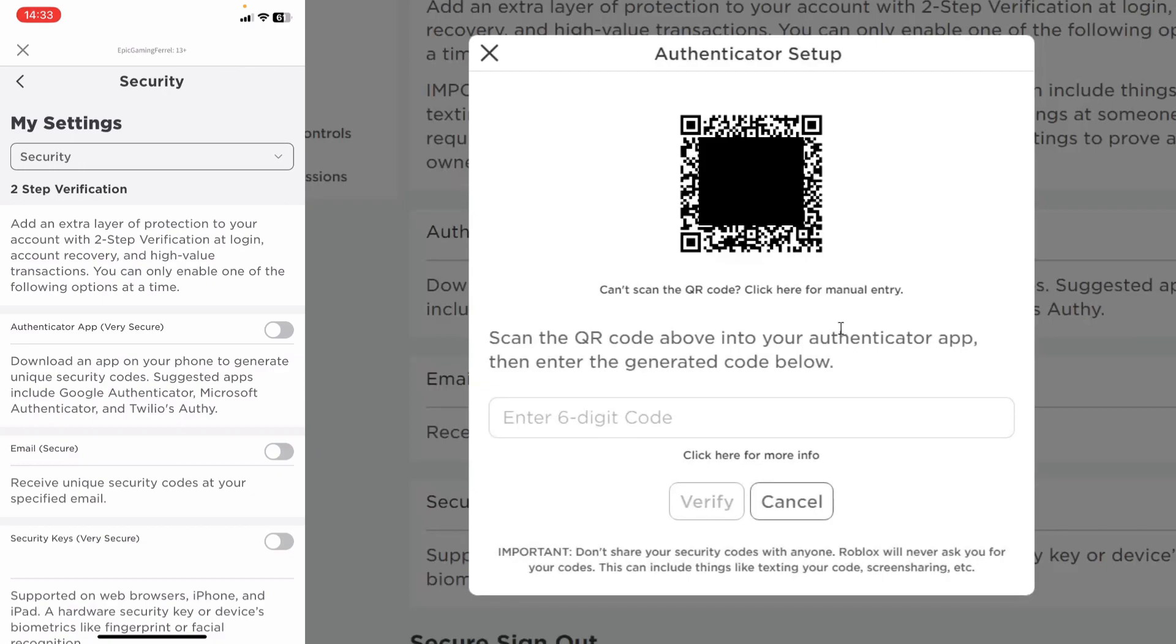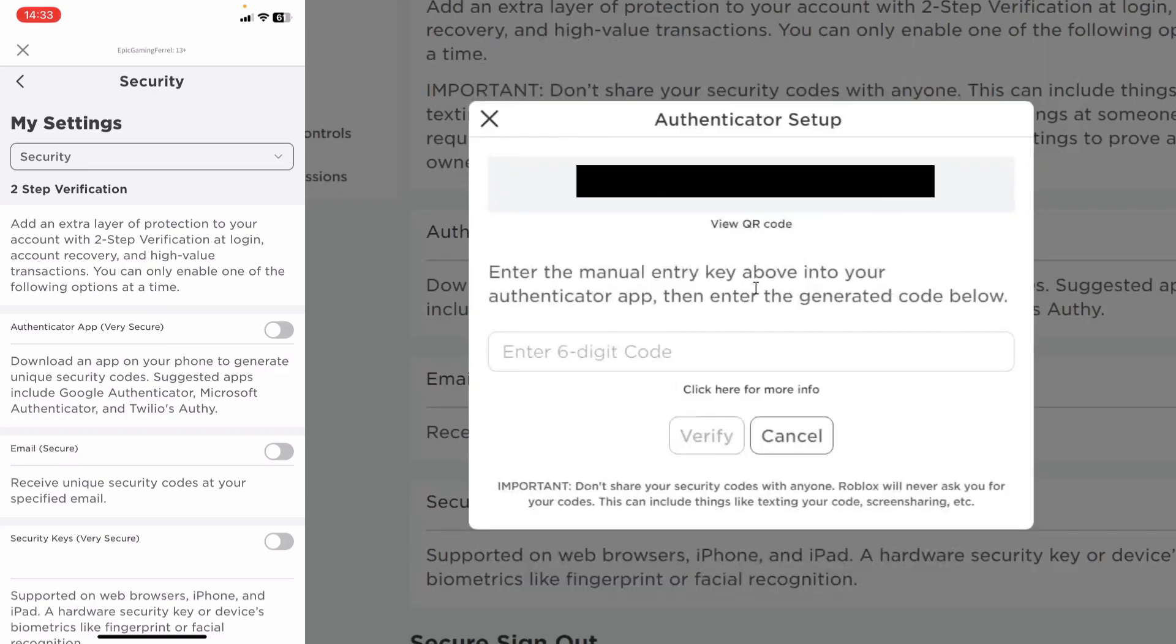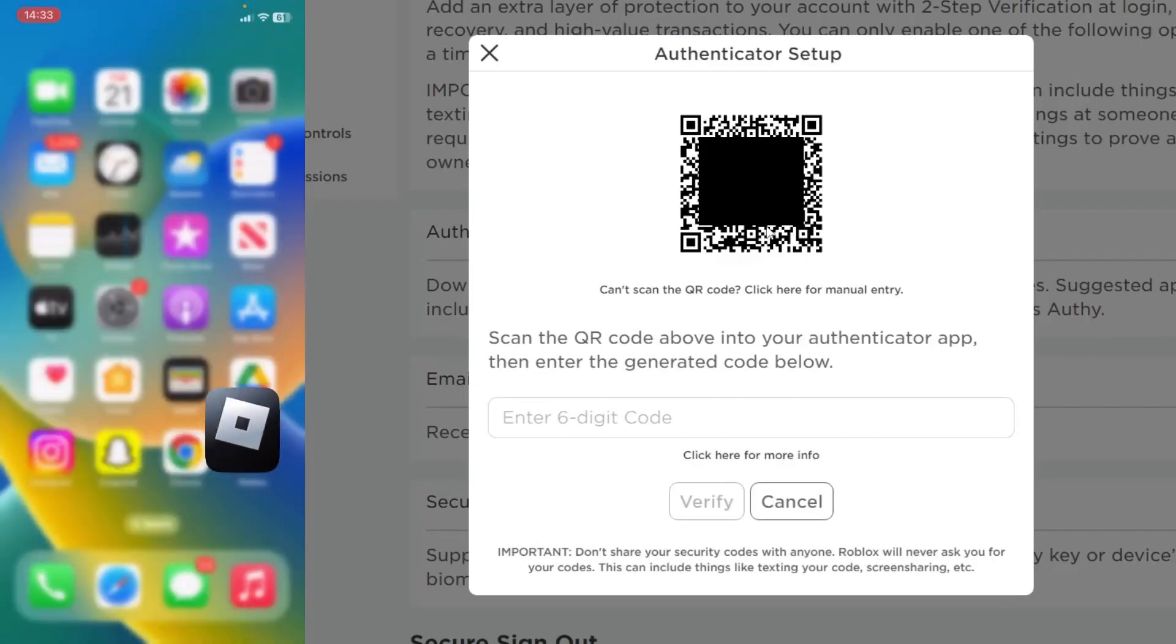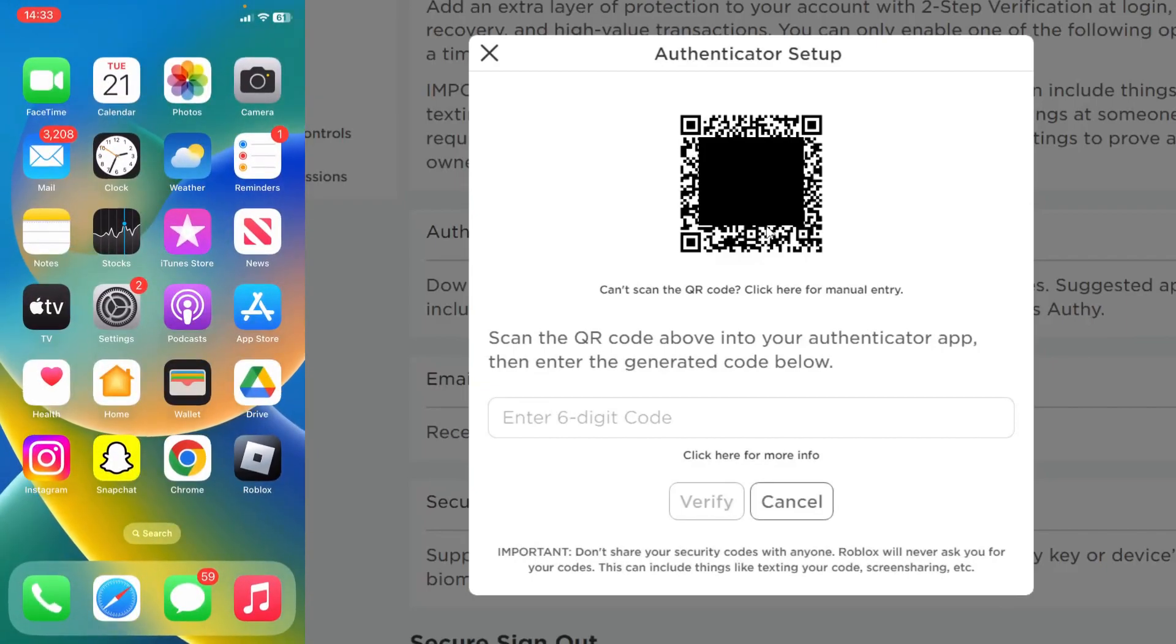What you can also do is get a manual code. If you're doing this on your mobile device, click on this link here and you'll get a code which you can enter to set this up. However in this case I'll use the QR code, but firstly we need to get an authenticator app.